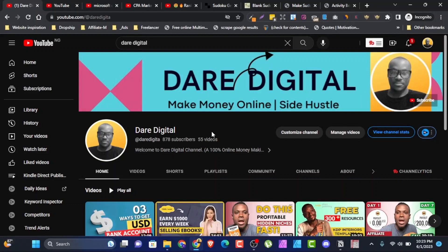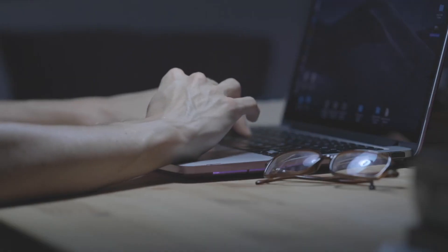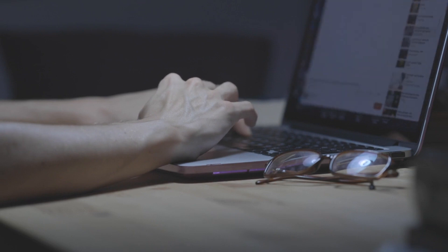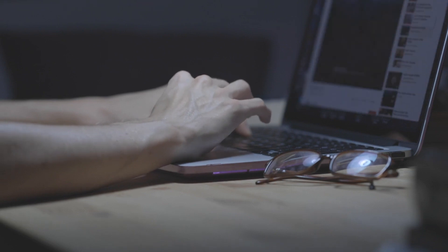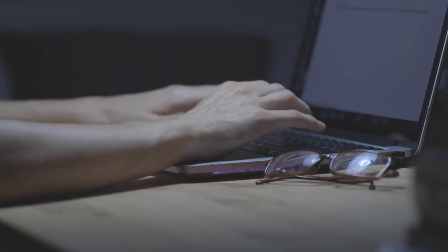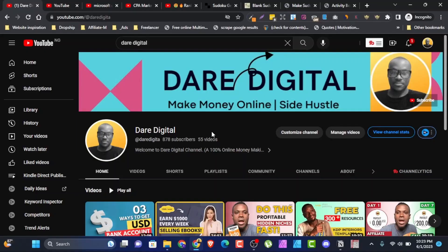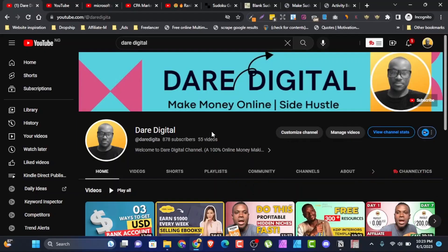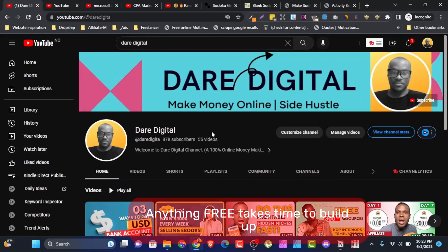Before we get started, make sure you have access to a computer or laptop with an internet connection, because both softwares are going to be internet-based. The software we'll be using is completely free and easily accessible online. Let's explore the step-by-step process of creating your own sudoku puzzles.